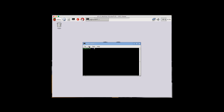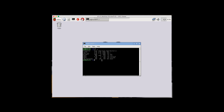First you want to open terminal and enter the command df -h. That'll show you the amount of free space you have. As you can see I have just over 900 MB — you want to have at least 100 MB.